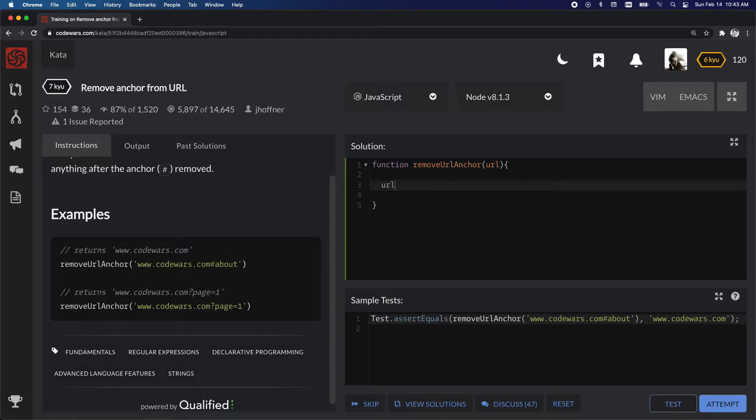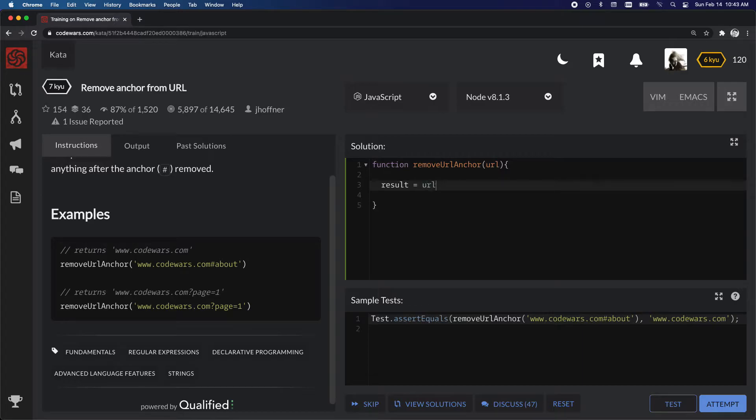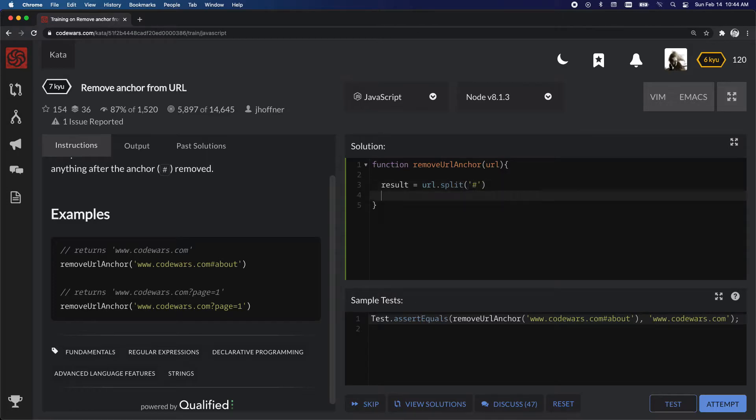So let's take URL and assign it to a variable called result. So URL and then we're going to split it on this value.